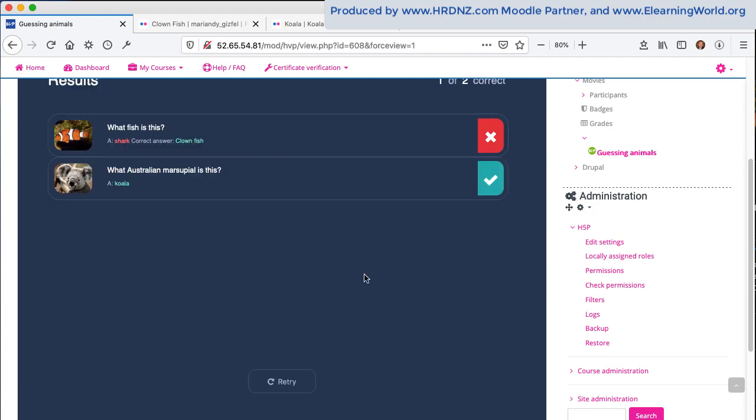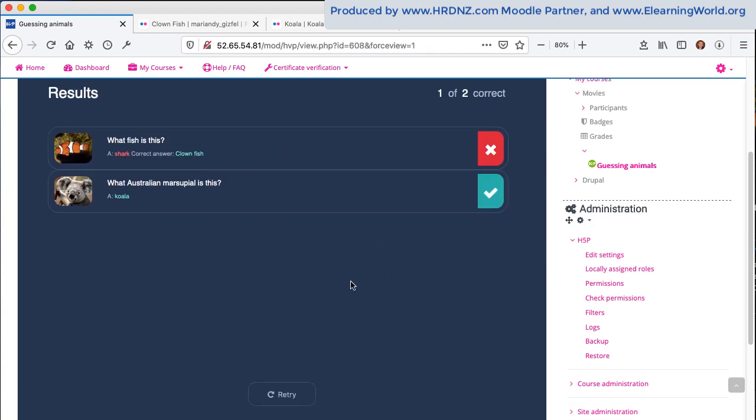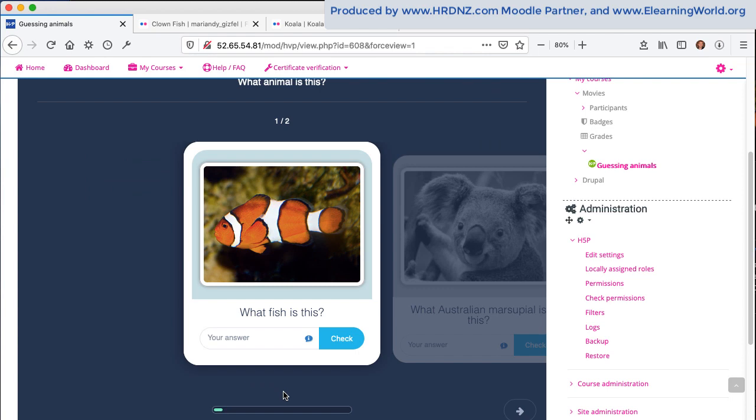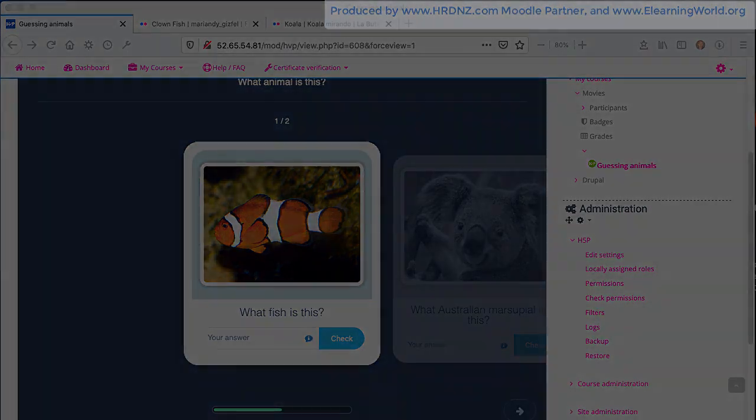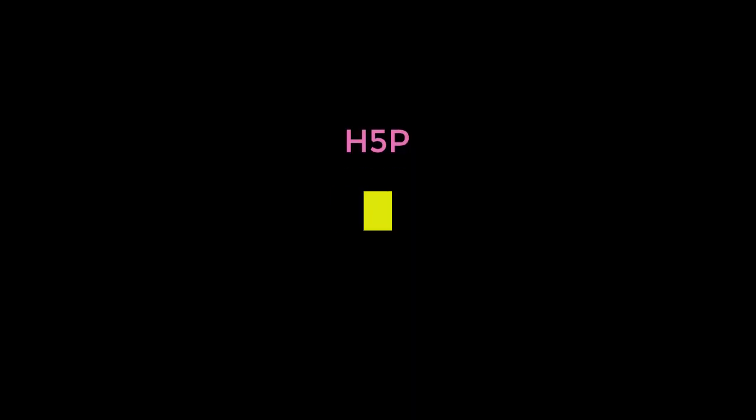And then I can go and look at the overall results and see how I did on each question there. Quite a nice display. If enabled, I may have the option to retry that. That's one of the settings that teachers and designers can make. So a simple flashcard, just two cards in there, but a working example.